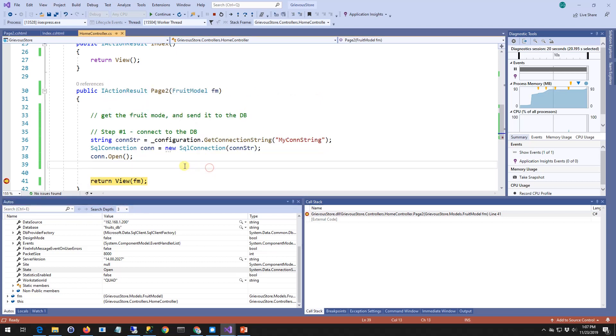On the next video, I'm going to actually send the fruit model data to the database. So that's all for this video. Thanks for watching. This is easy and you can do it.